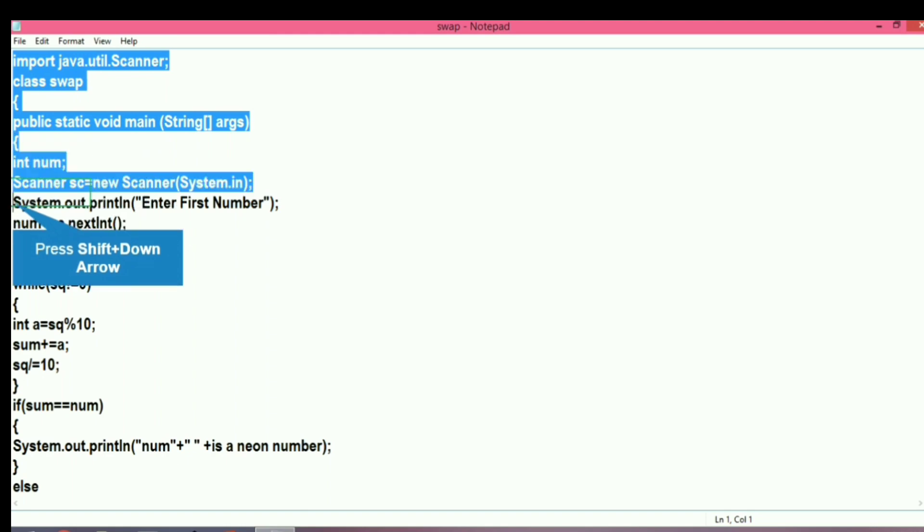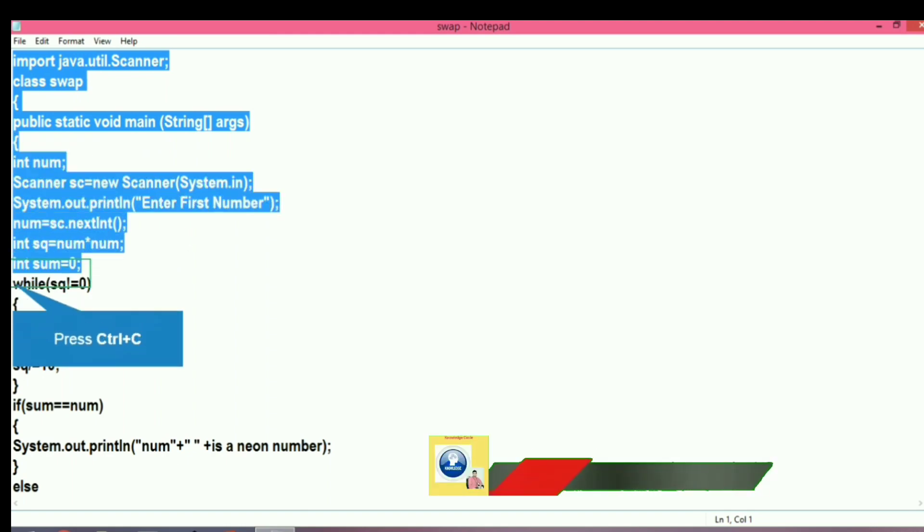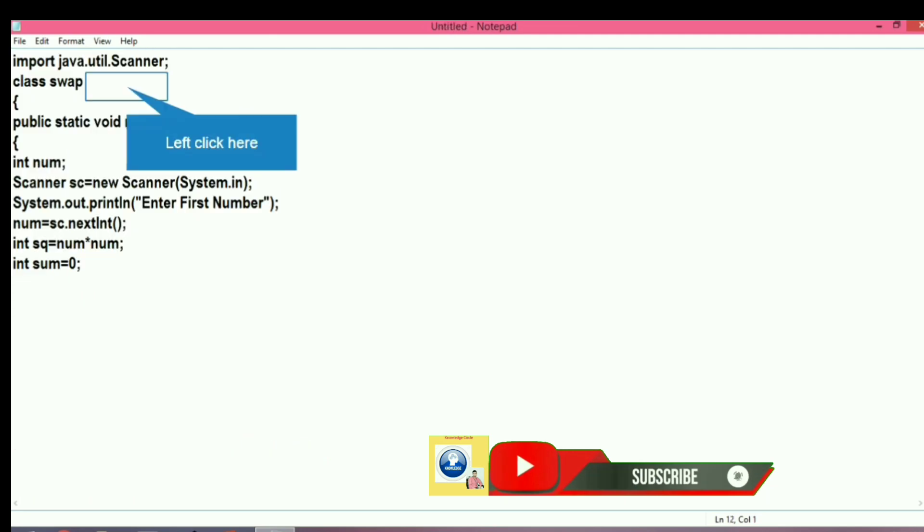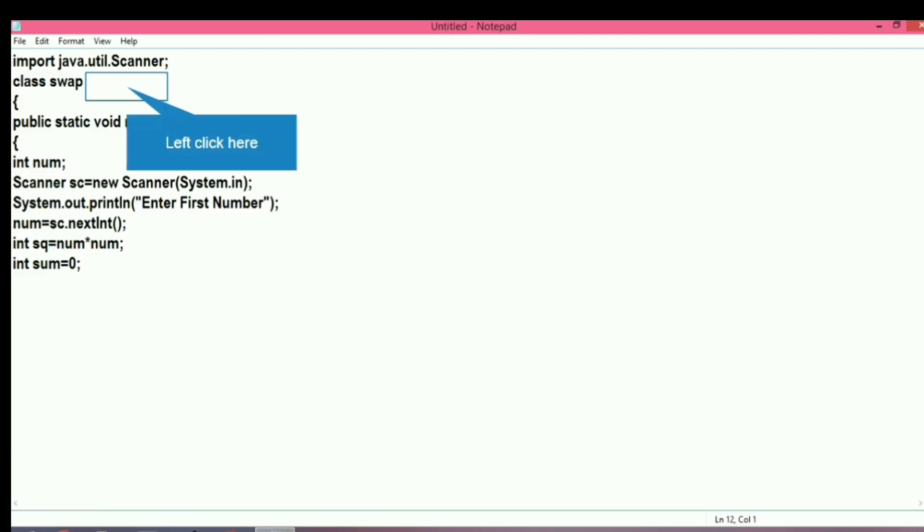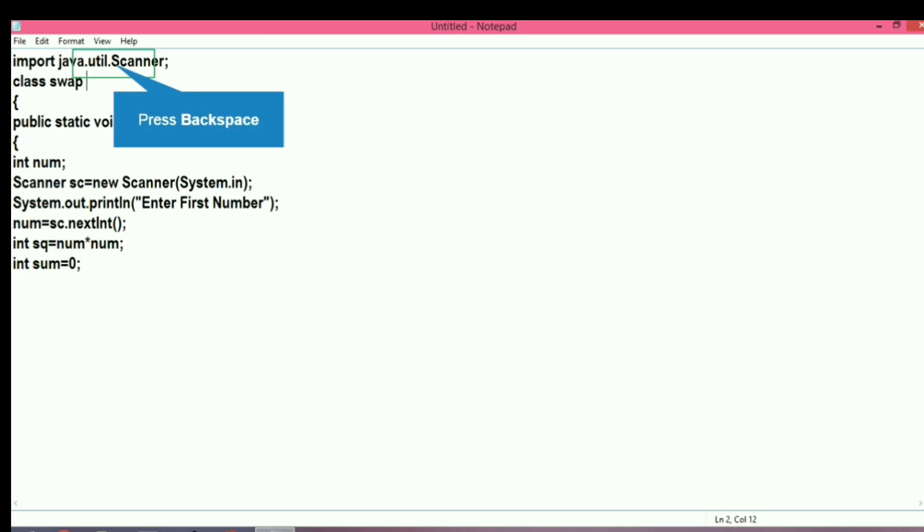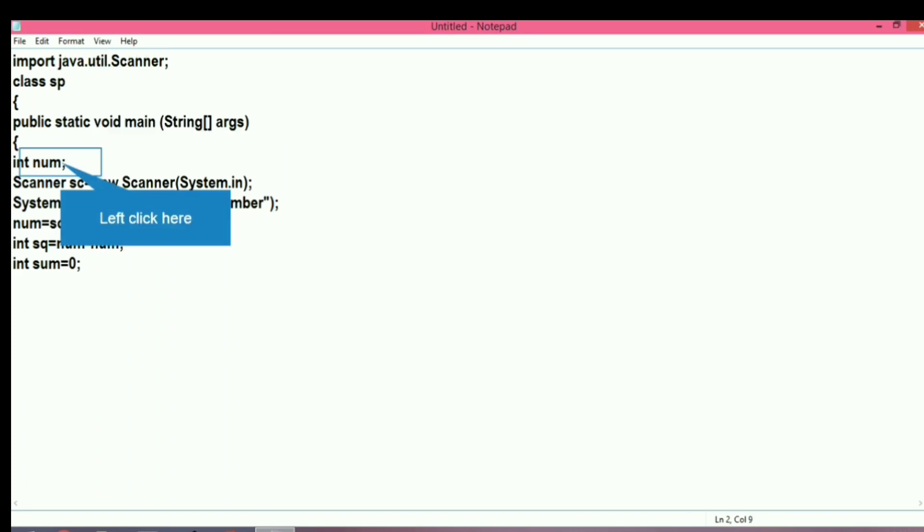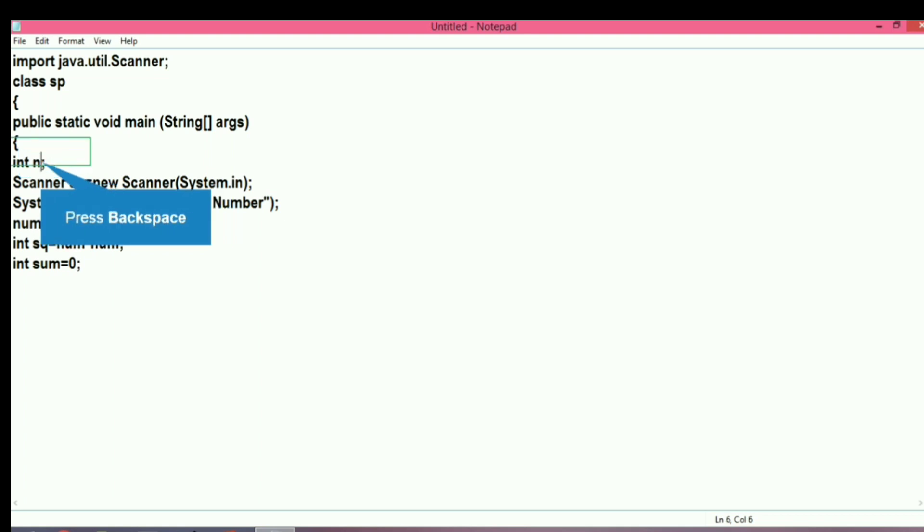We will declare the variables as per the requirement. We will change the class name to sp because we are making a special number program.